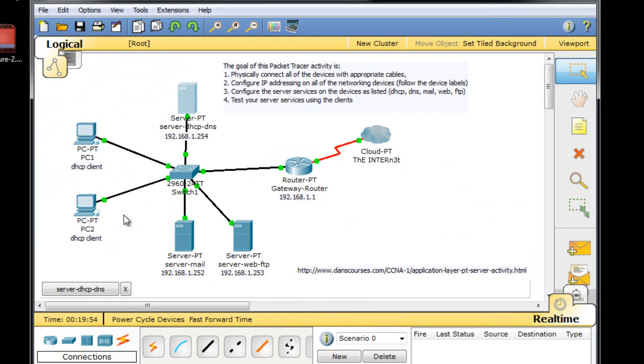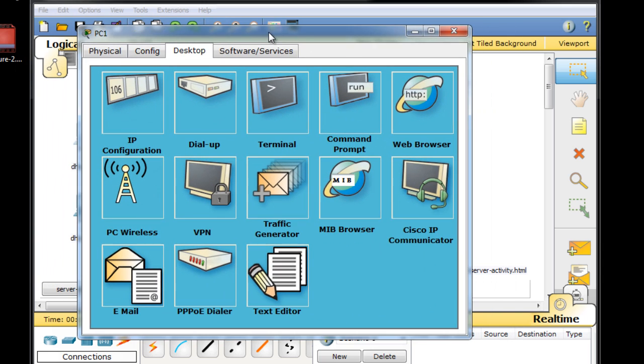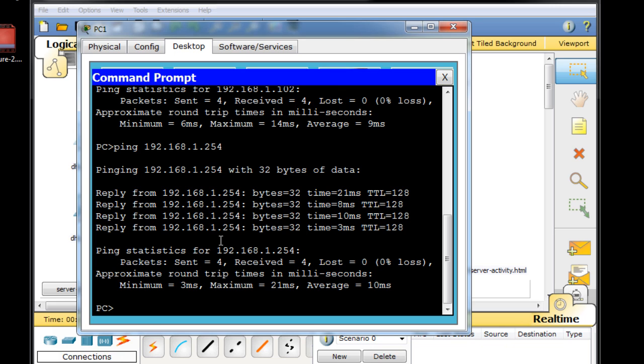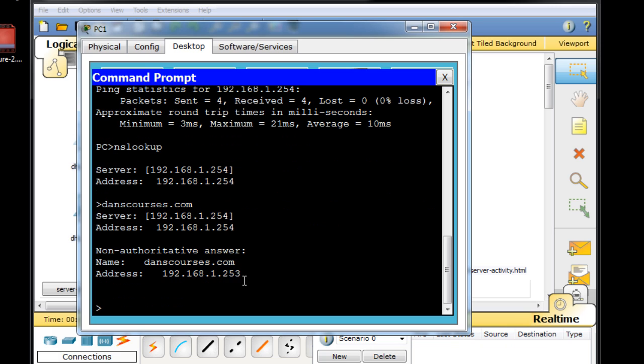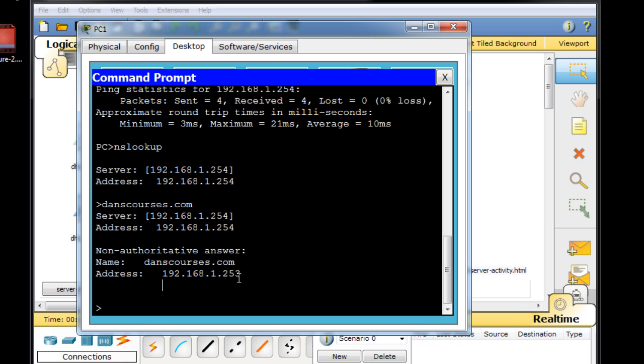Now to test this out, we can go over to the client again and we can run some tests. We'll go to the command prompt and we'll type in nslookup. We'll hit enter. You can see the server that it is right here. And we'll say, danscourses.com. And you can see the non-authoritative answer coming. And it should be authoritative for danscourses.com is 192.168.1.253. So it worked. danscourses.com resolves to this IP address, which is what we were hoping for. We wanted it to resolve to 192.168.1.253.